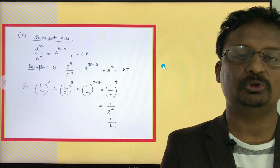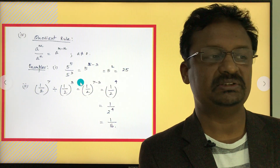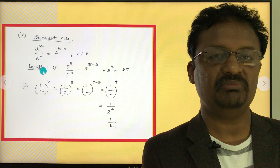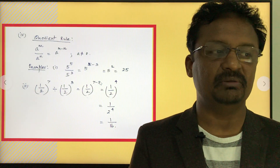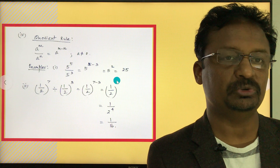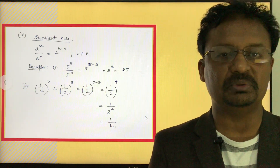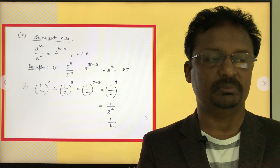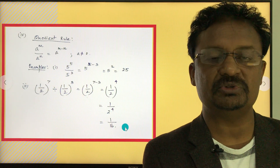Rule number 4 is the quotient rule: a to the power of m divided by a to the power of n equals a to the power of m minus n, where a is not equal to zero. In division, if the base numbers are the same, we subtract the powers. For example, 5 to the power of 5 divided by 5 to the power of 3 equals 5 to the power of 2, which is 25. Another example: one-half to the power of 7 divided by one-half to the power of 3 equals one-half to the power of 4, giving a result of 1 over 16.